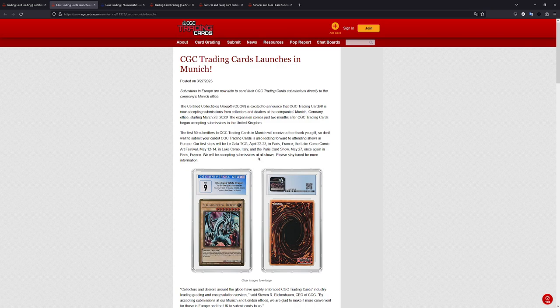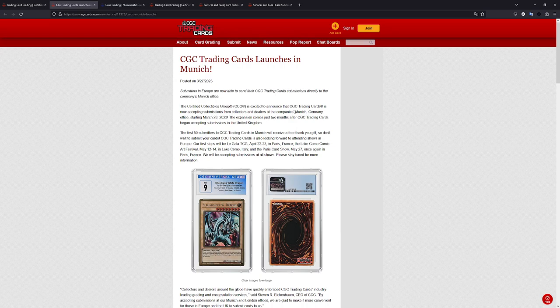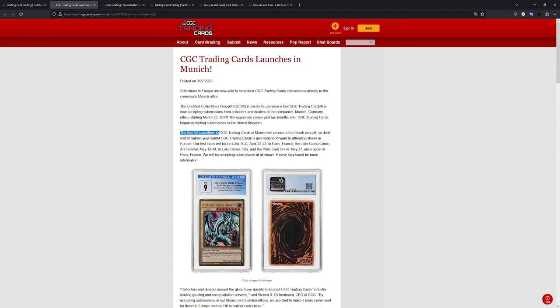Let's just go through this news article real quick. Basically, as I've just said, they now accept submissions at their company's Munich office in Germany, starting today. They're also saying the first 50 submitters to CGC will get a free thank you gift. I don't know what that is.